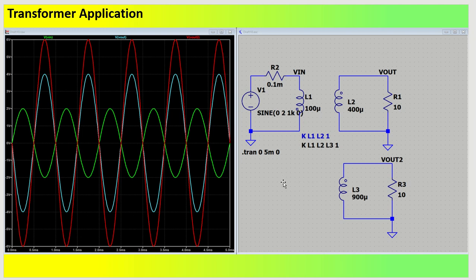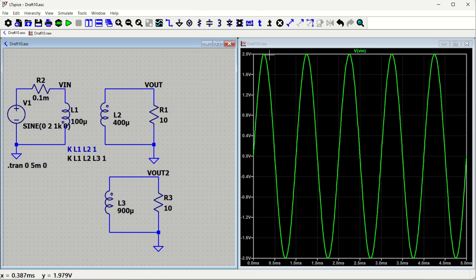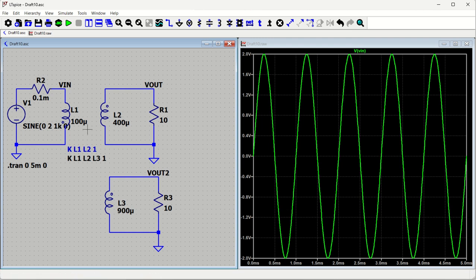Namaskar my dear friends, let us talk about transformer application in LTSpice. We will try to design a transformer in LTSpice simulation and see what is the input and output. We have a transformer primary side and secondary side with two couplings — two secondary windings L2 and L3. Let us say we have an input voltage of 2 volt peak to peak, and the first output will be twice of that.